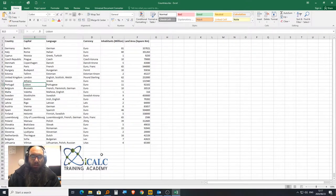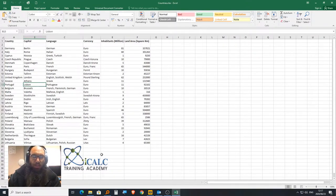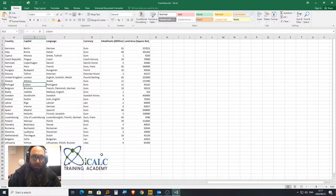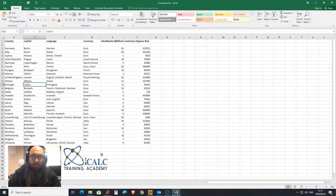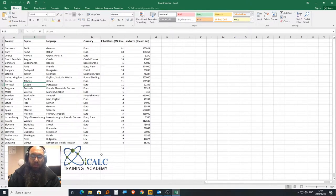Good morning, ladies and gentlemen. My name is Francois van der Merwe, and today I'm going to look at Excel and its layout for Excel 2016 for iCALC Training Academy.